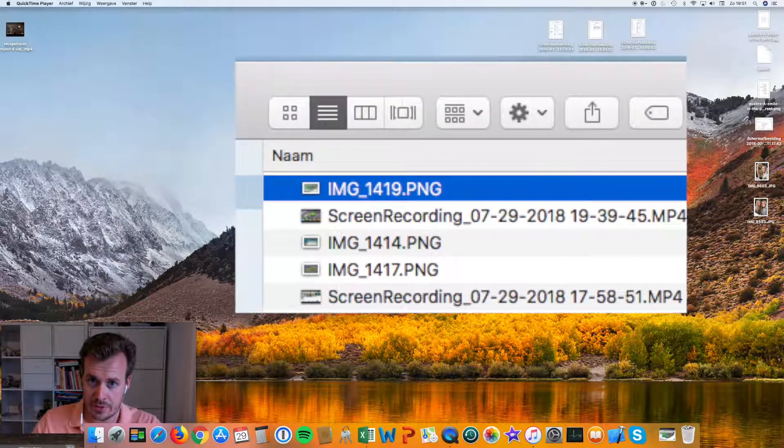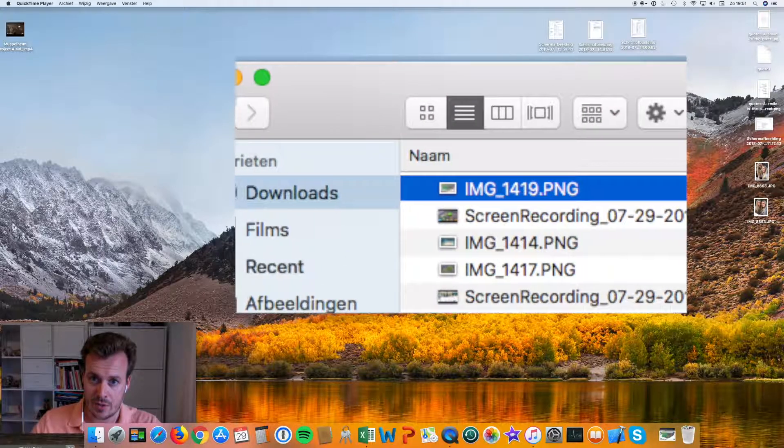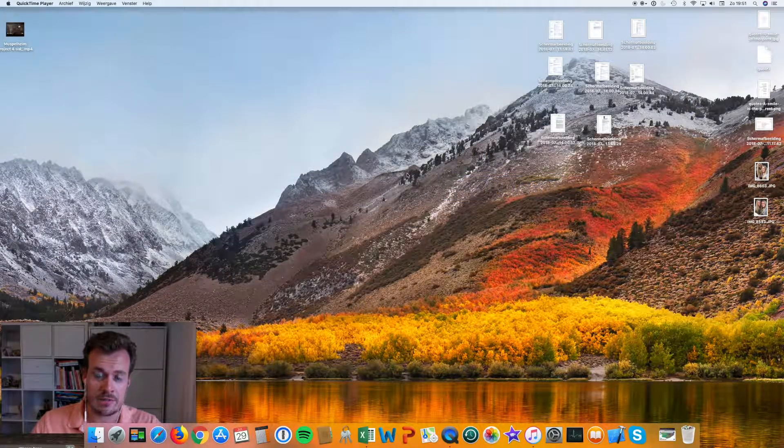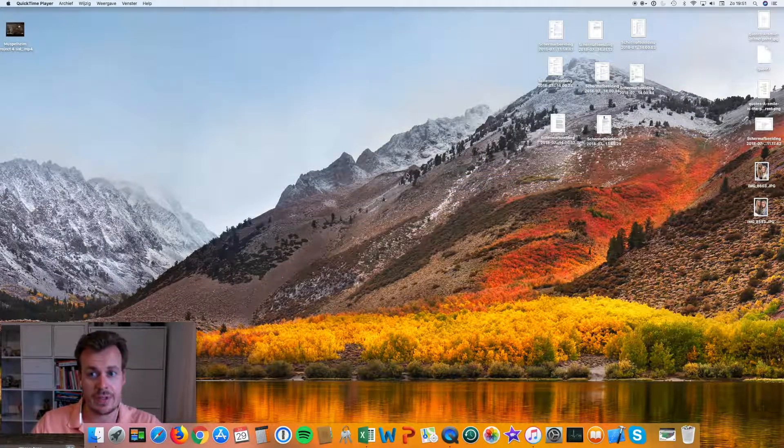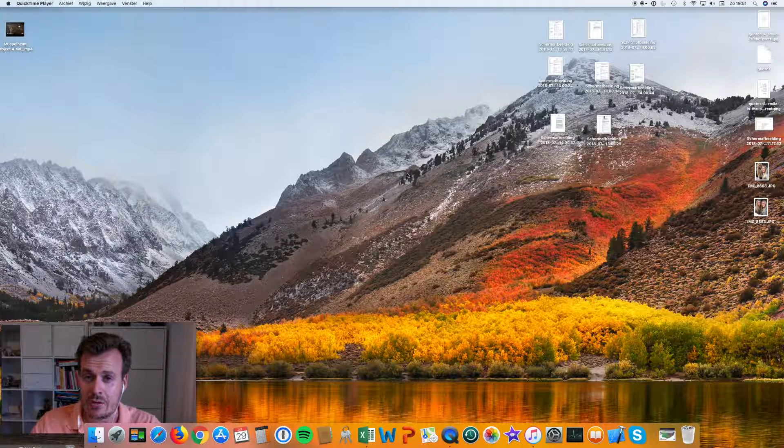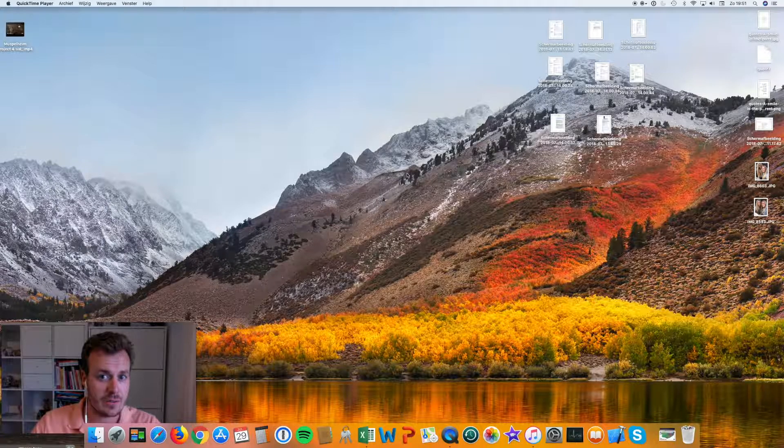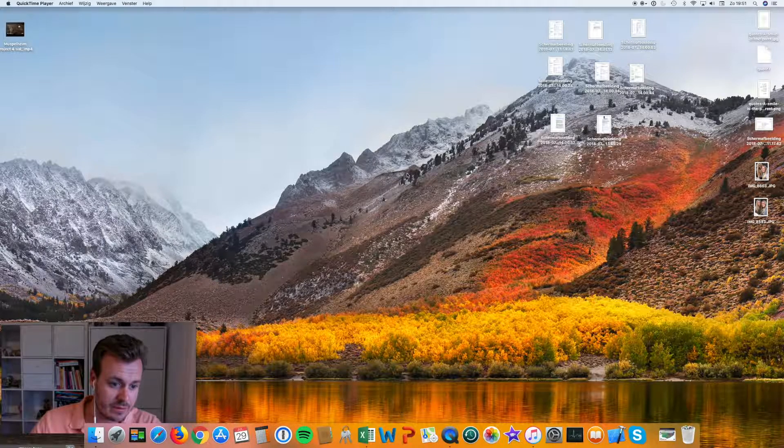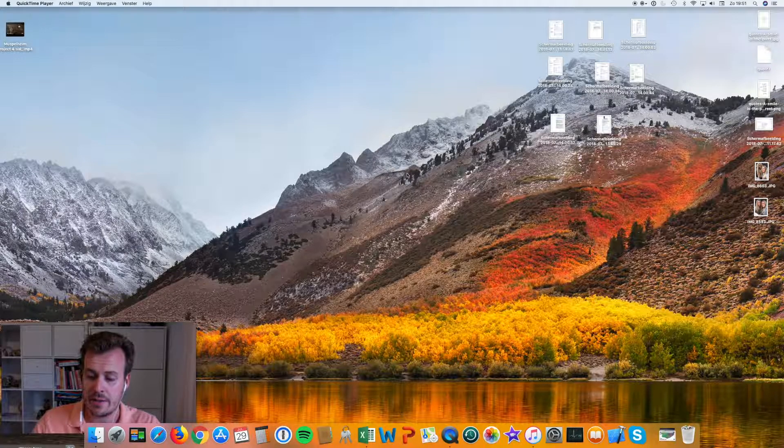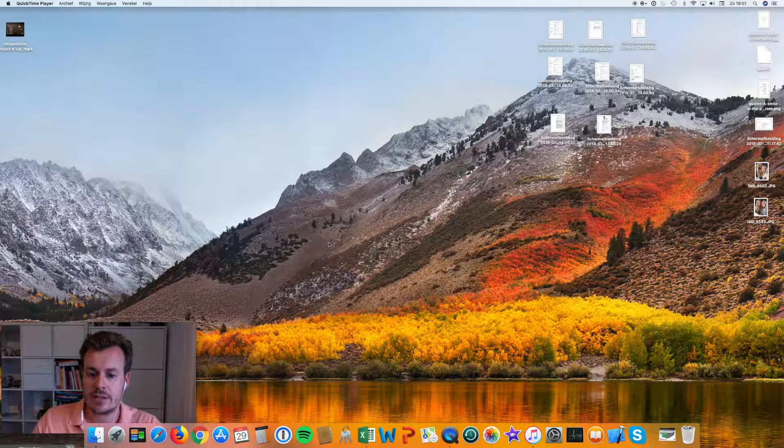So once it's on your computer, you have your screen recording and then you can edit it in iMovie. But how can you make sure that you add another video of yourself? So here's how it goes.